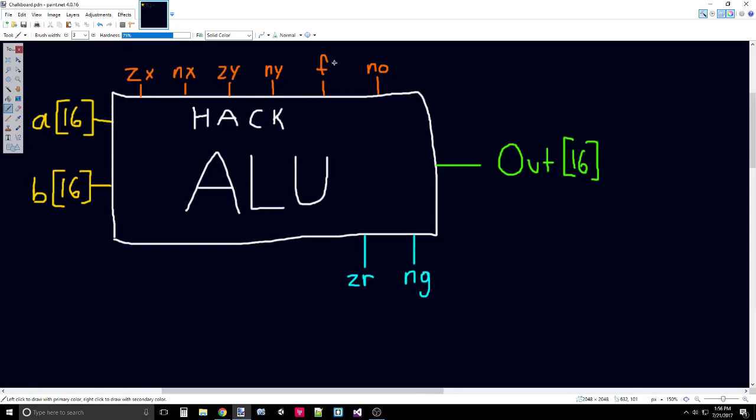After we've completed the operation through F, NO will negate that output if NO is set to 1. Whatever the result of F is, NO will negate that. Or if it's set to 0, it'll just pass it as it is to out. That's all of the control bits.